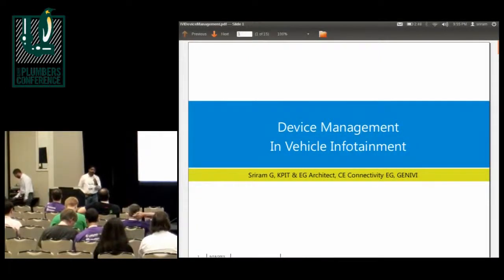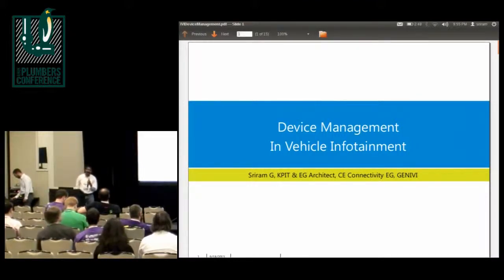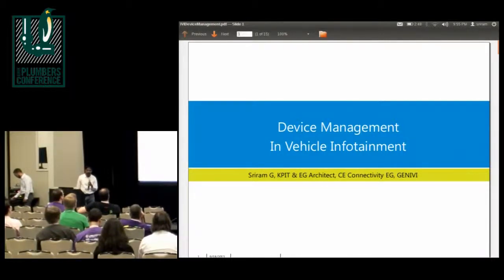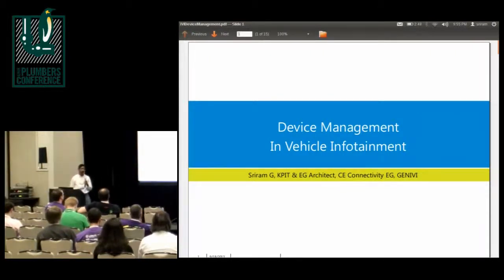I'm Sriram and this is the first Linux conference outside of what we do in automotive Genivi for me. I'm with KPIT and I'm also participating in Genivi. I'm an expert group architect in one of the expert groups we have that focus on connected devices.